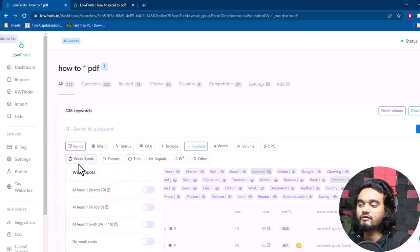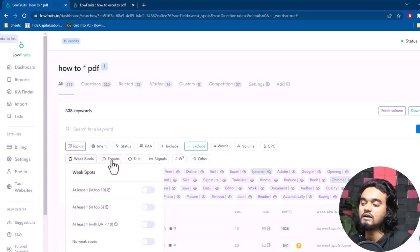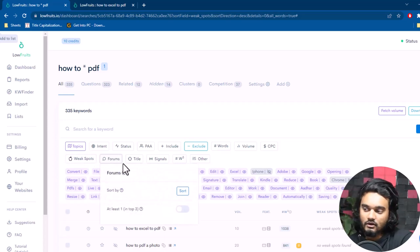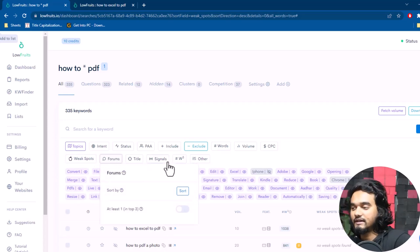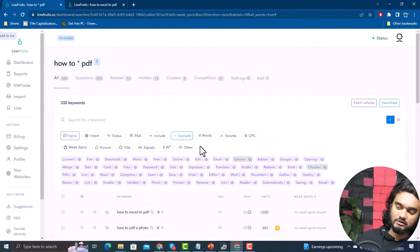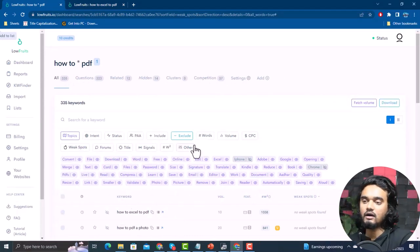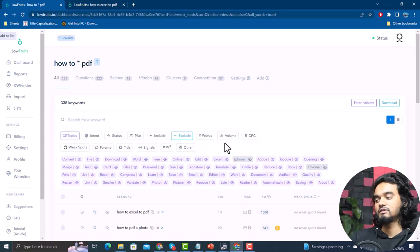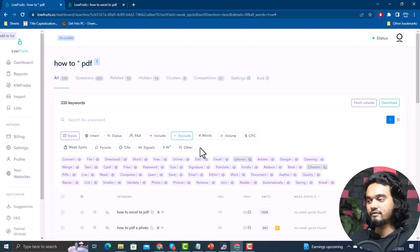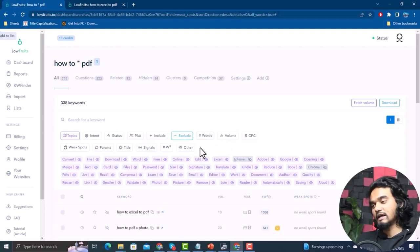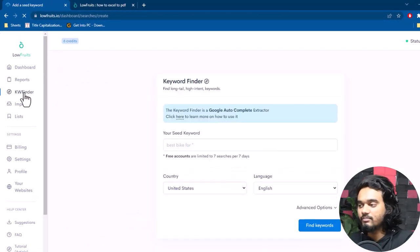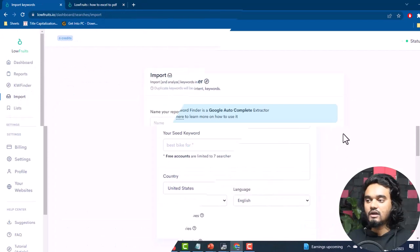After analyzing, you can find additional search filters — you can filter by search volume, cost per click, weak spots, or forums. However, I would not suggest using the Keyword Finder feature alone as you can consume all your credits. Instead, go to the Import feature to save a lot of credits.